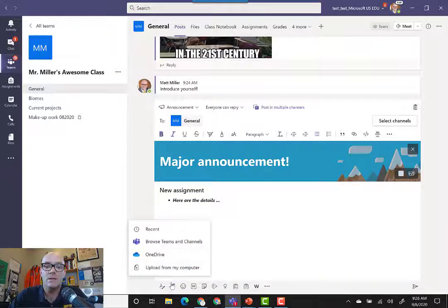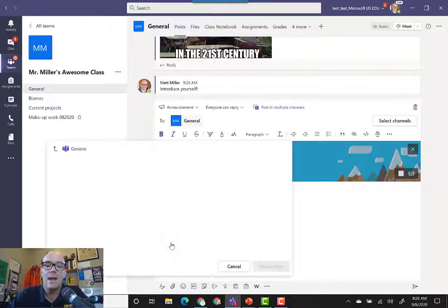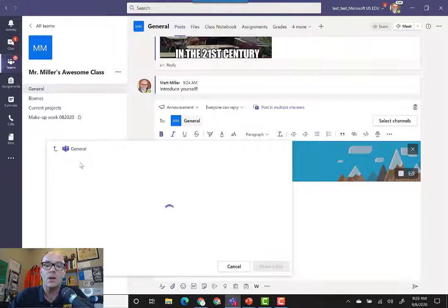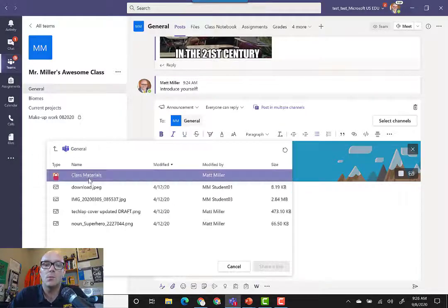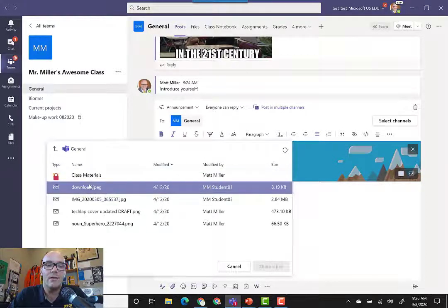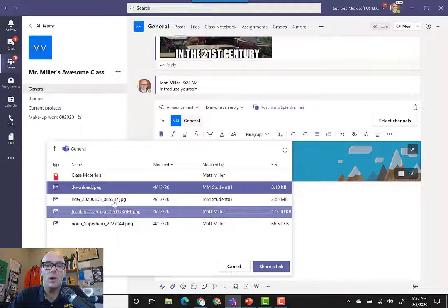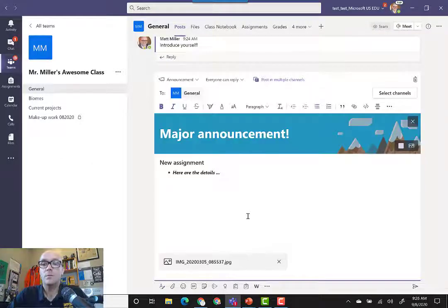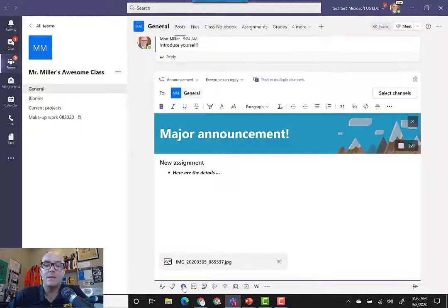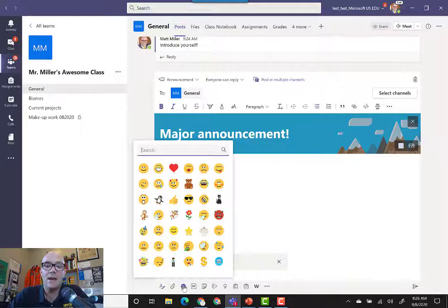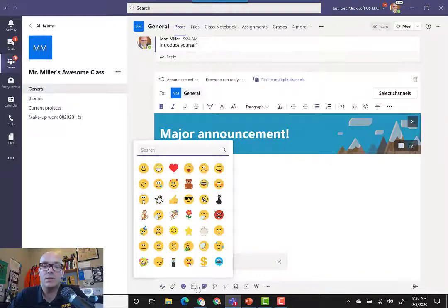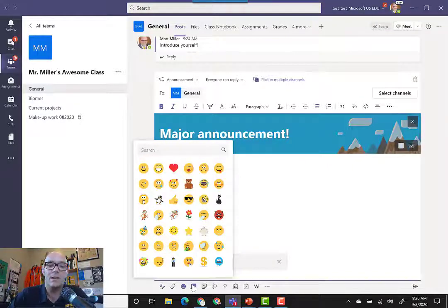We can also add attachments. If it's helpful to attach something, then we can always bring in a file and add that to our post. In addition to that, we can add little stickers, we can add animated gifs, a wide variety of things.